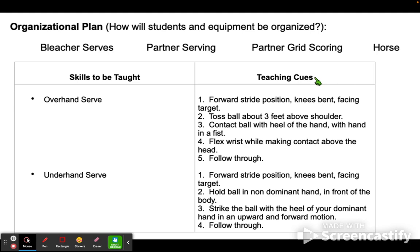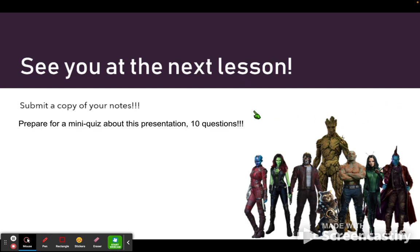I do expect you to take some notes and practice some of these to understand them better. I will see you at the next lesson, and to test your knowledge of this presentation, I prepared a mini quiz. Don't be scared — it shouldn't be hard if you review this presentation. We'll review better throughout the unit, and overall, I plan to help everyone understand volleyball to its full extent.